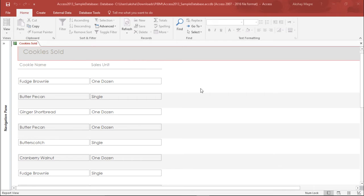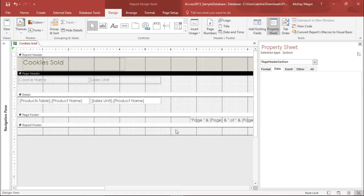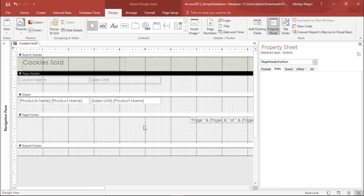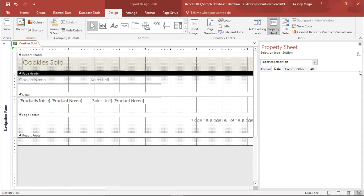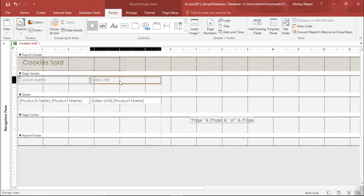In order to do that I will move to the view tab and under the view tab I will move to the design structure. So the moment I go to the design view I have this particular layout with me. Now under this layout let's go ahead and add some field. I will close this property sheet.